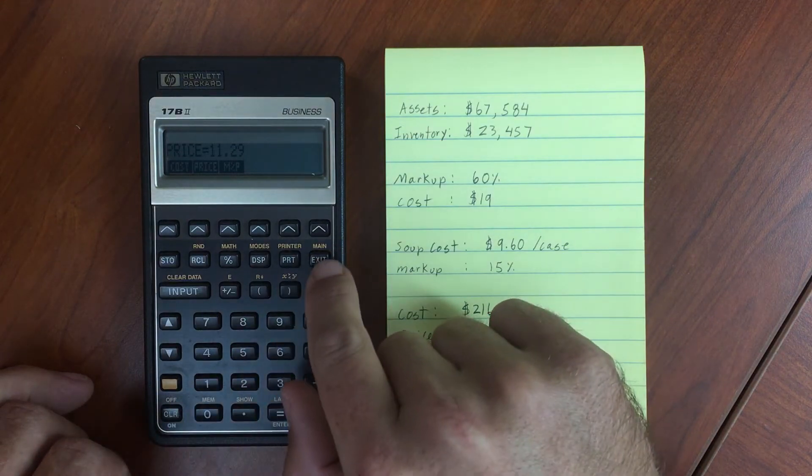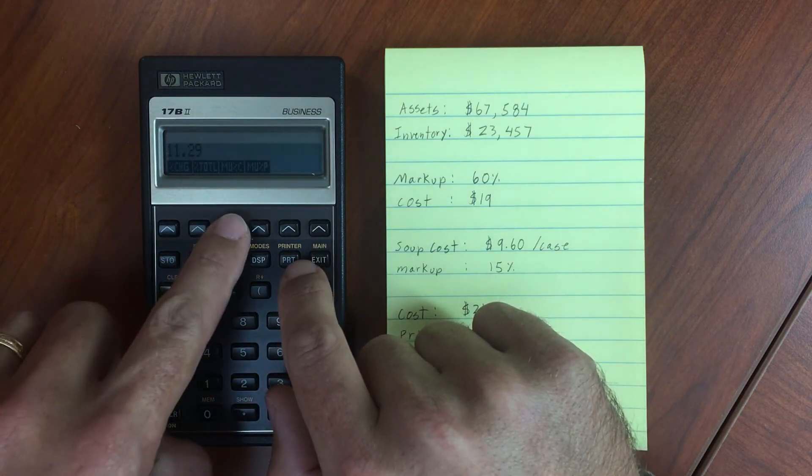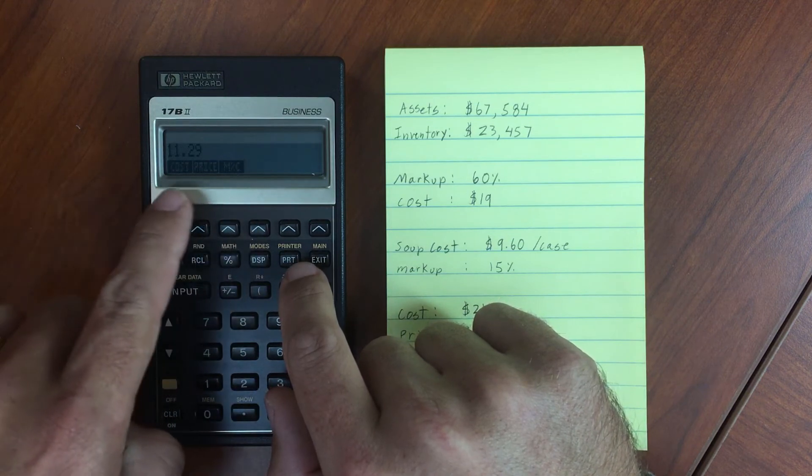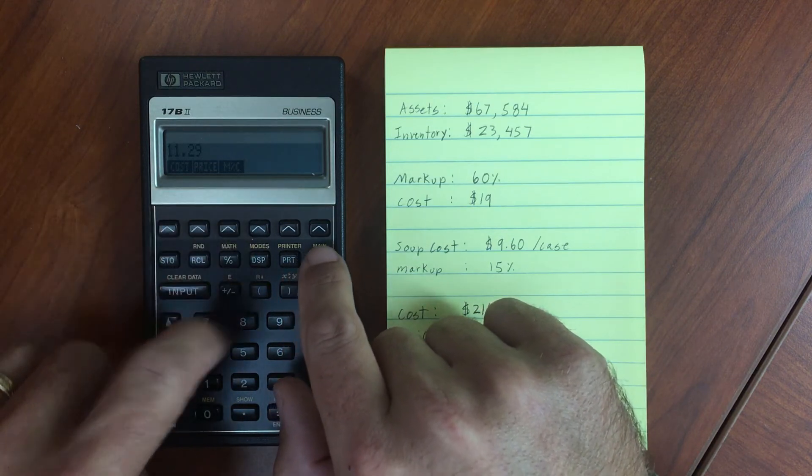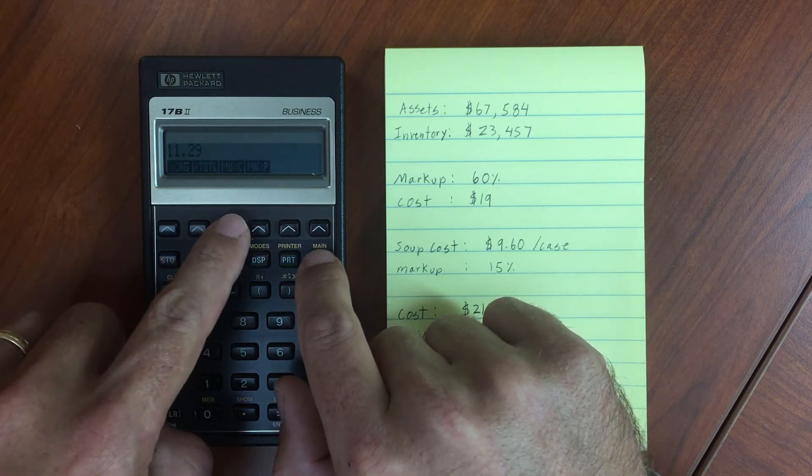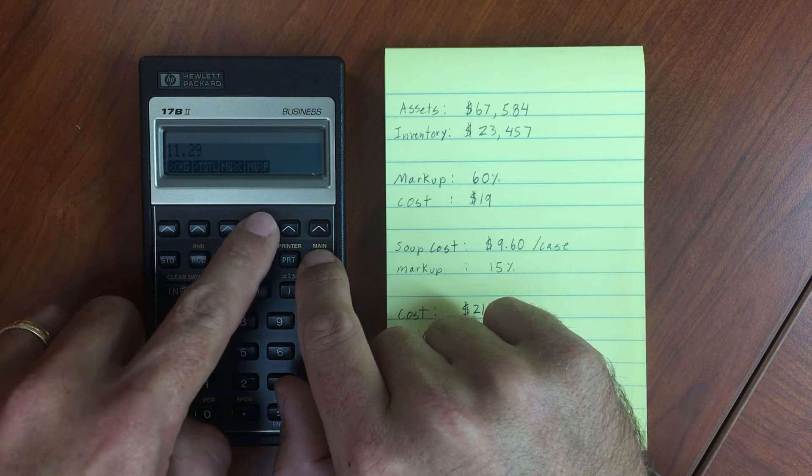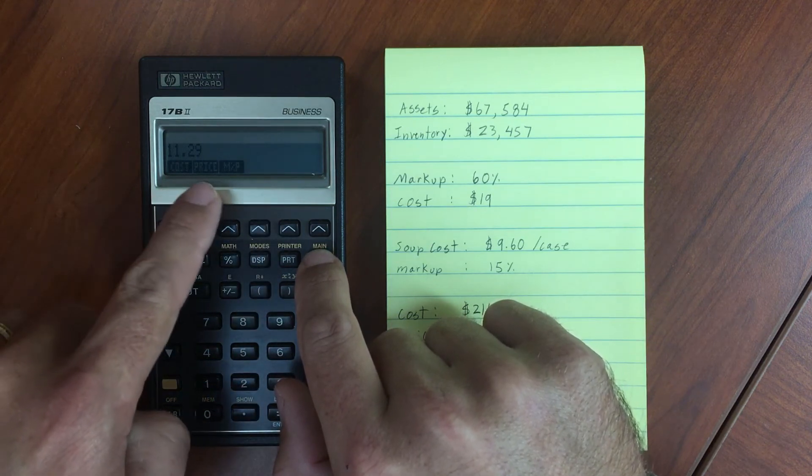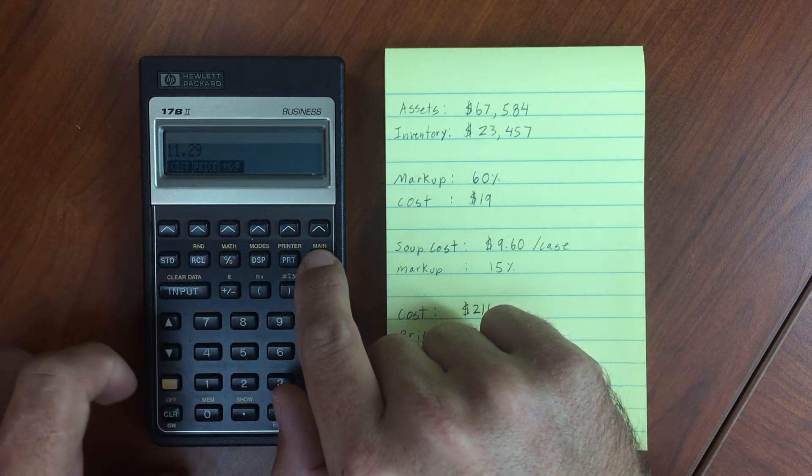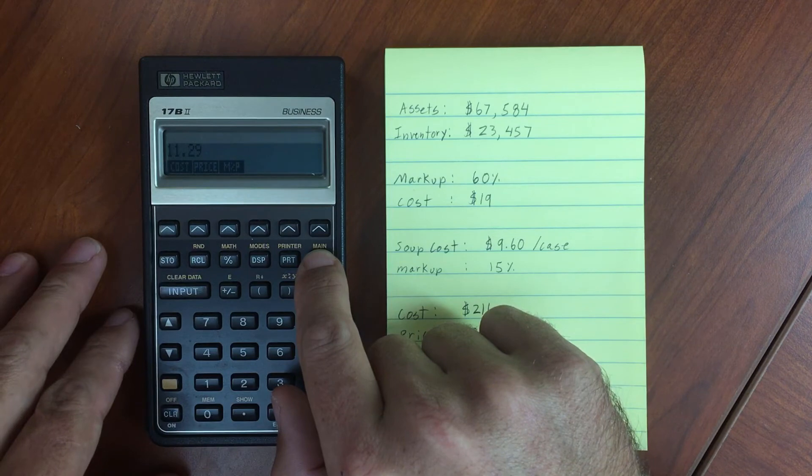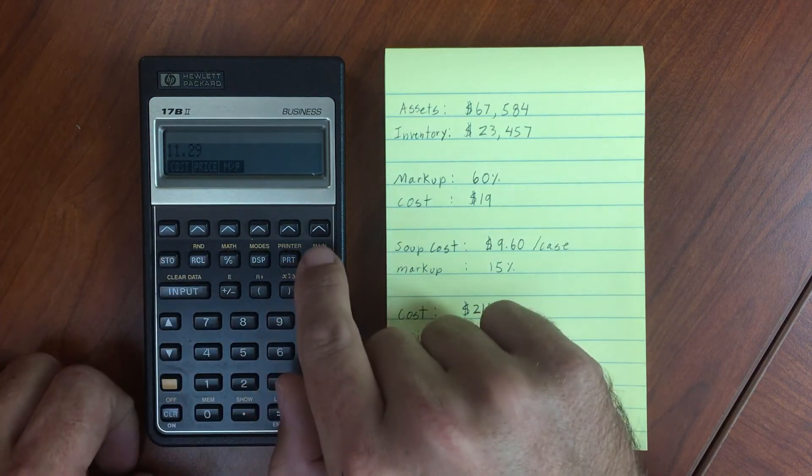You should note that in markup cost, markup percentage cost, and markup percentage price, we have cost and price variables. These are shared between the two menus.